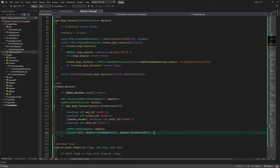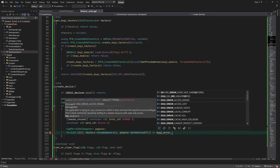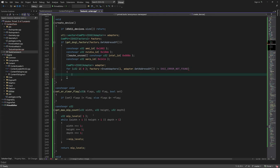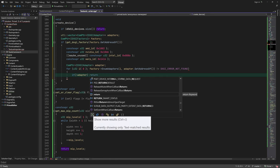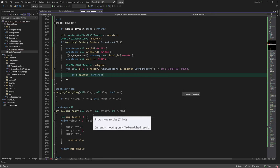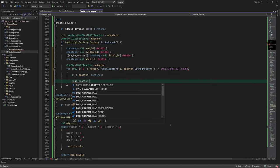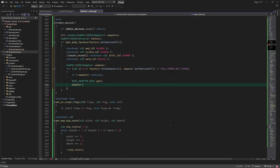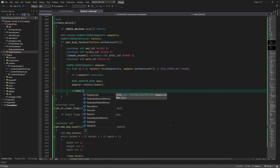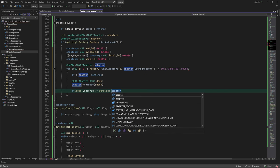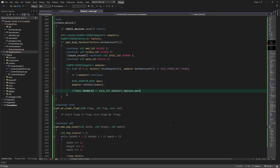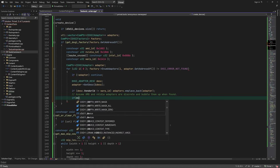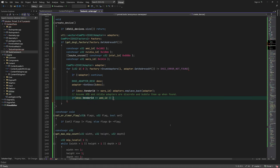We can get each adapter using an index until there are no more adapters. If it's not a warp adapter, which is a software emulator for the hardware, we add it to our list. If the list has more items and the adapter is made by either AMD or NVIDIA, we bring it to the front of the list.